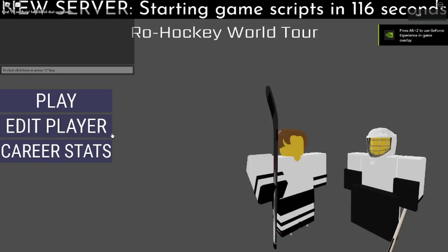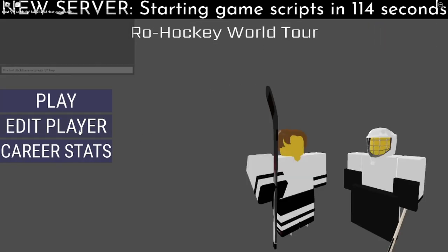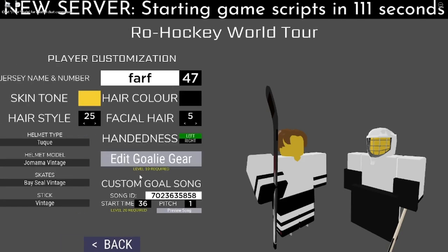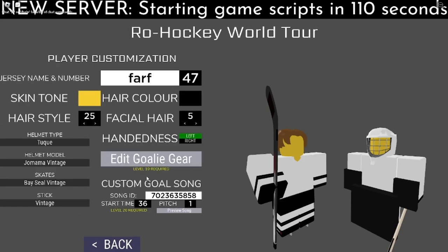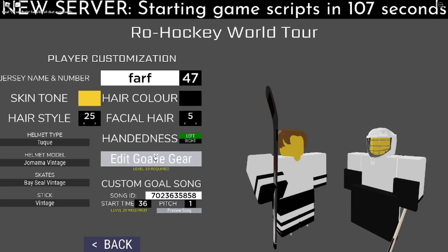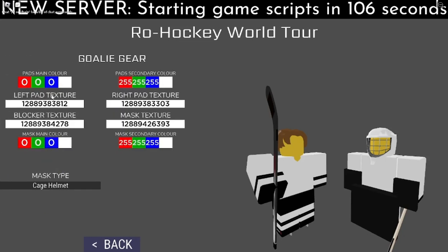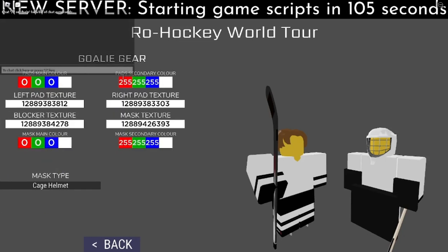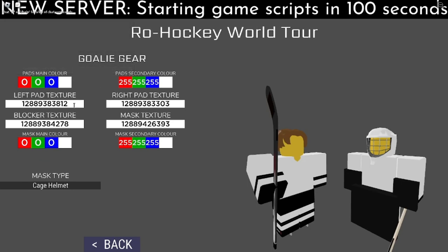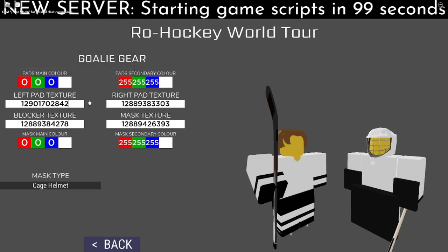All right, so when you're here, you obviously go on edit player. You need at least level 10 to edit your goalie gear. Then all of this. Now if you want to change, I'm going to put it as the left pad.